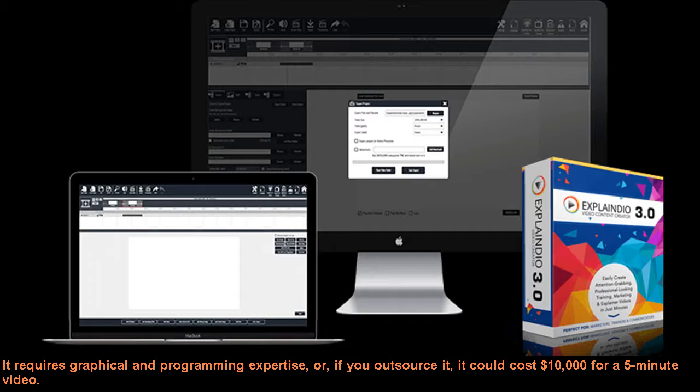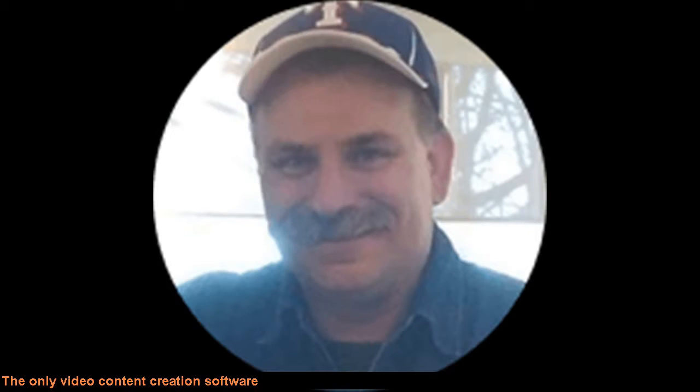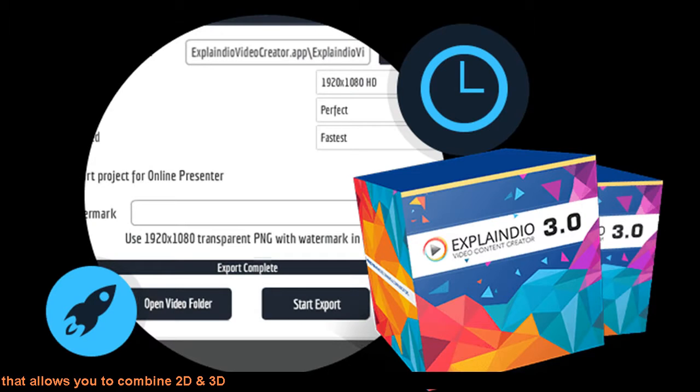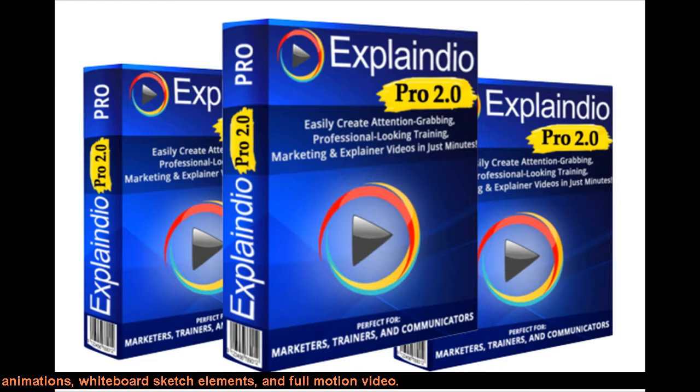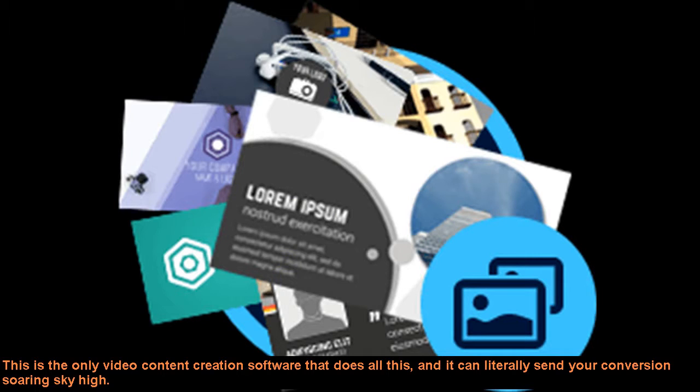The only video content creation software that allows you to combine 2D and 3D animations, whiteboard sketch elements, and full motion video. This is the only video content creation software that does all this and it can literally send your conversion soaring sky-high.